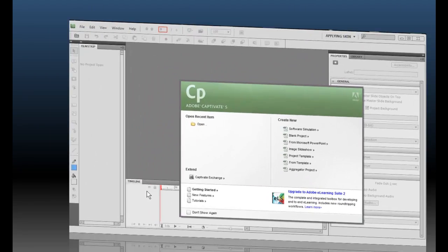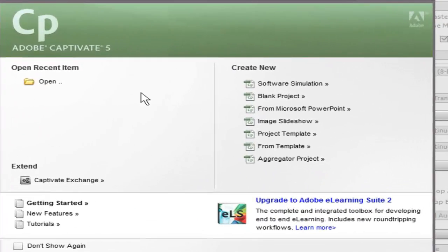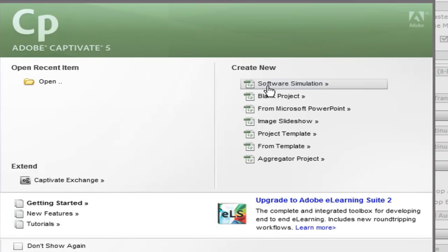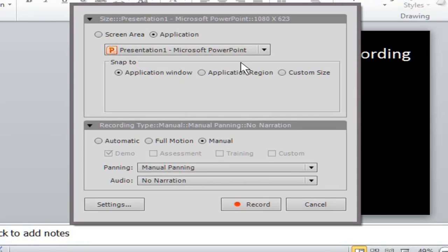I'm going to go back into Captivate over here and we're going to start our simulation.